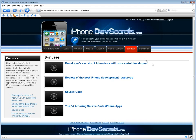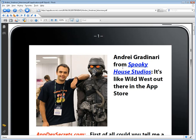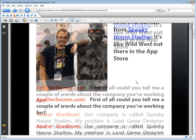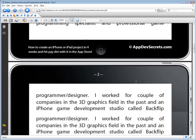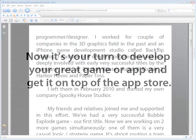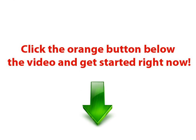In the Bonuses section, you'll get lots of helpful information about developer secrets by reading 9 interviews held with successful developers. Use their knowledge and success. Now it's your turn to develop your great game or app and get it on top of the App Store. Click the orange button below the video and get started right now.